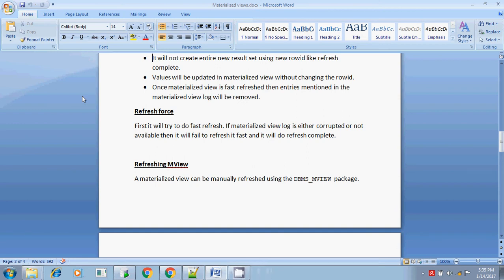Hi, this is Stither. I am going to explain how to refresh force the materialized view. Usually we have seen refresh complete and refresh fast. Refresh force is a combined method - first it checks whether the materialized view can be refreshed using refresh fast. If refresh fast is not available, or the materialized view log is corrupted or unavailable, then it will refresh the materialized view using refresh complete.